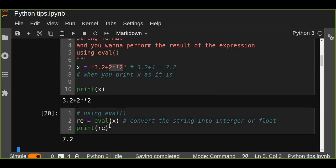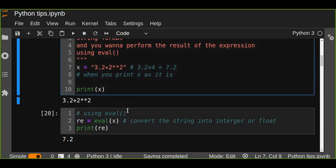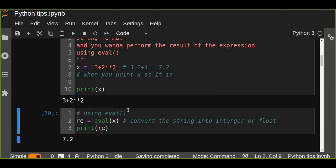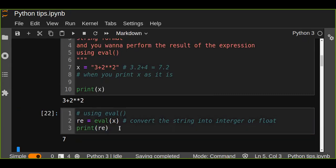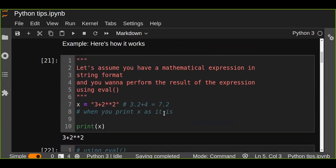What about if you remove this and just put all numbers in integer format? The result would be 7, that is an integer. So this eval function is very useful to evaluate any expressions which are in string format.